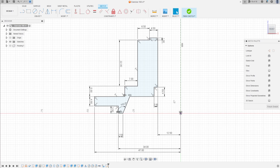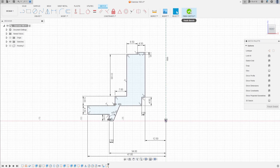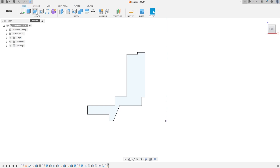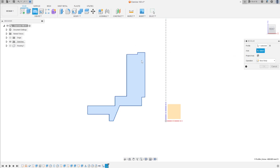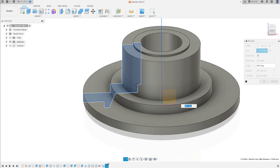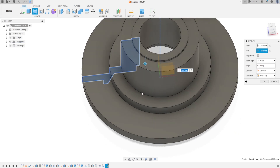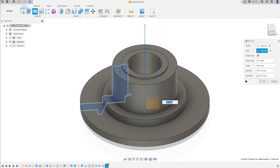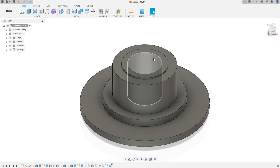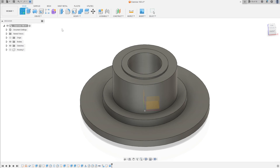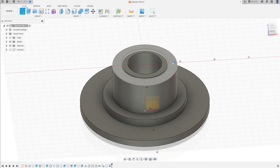Now finish the sketch. Go to revolve — the profile is this profile, sketch one. The axis is the construction line. We have this — operation: new body. Press OK. Go to create a new sketch, select this face.